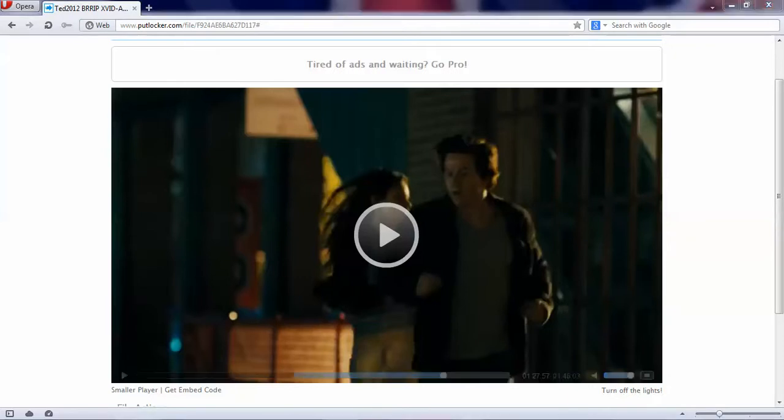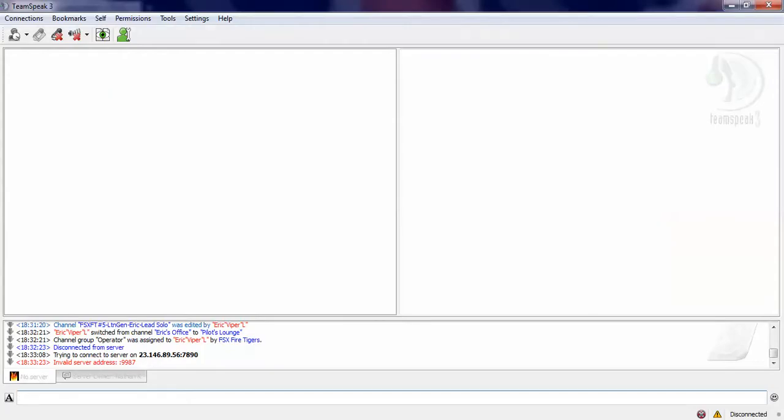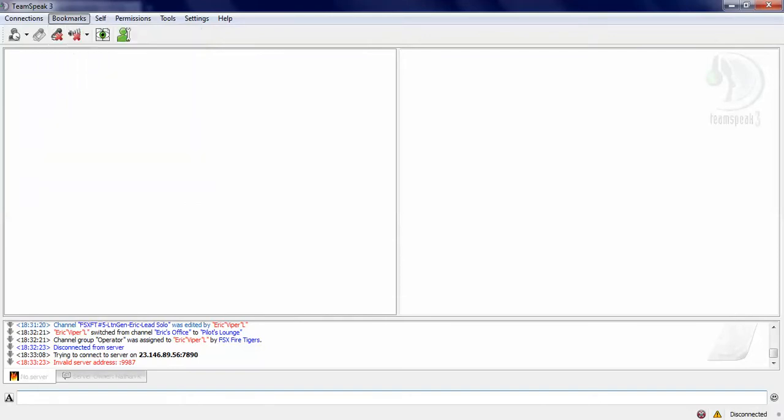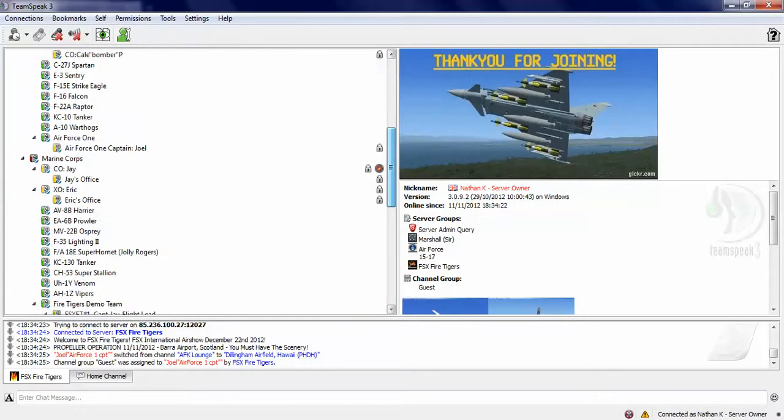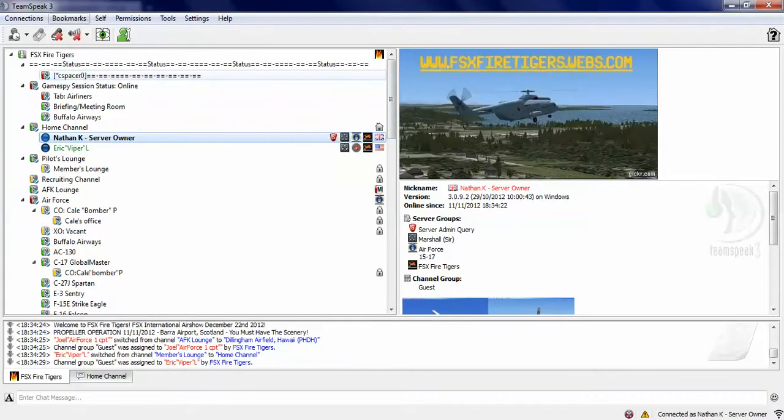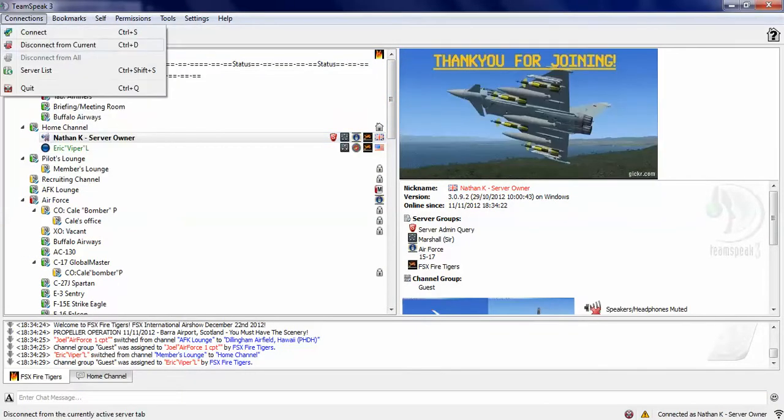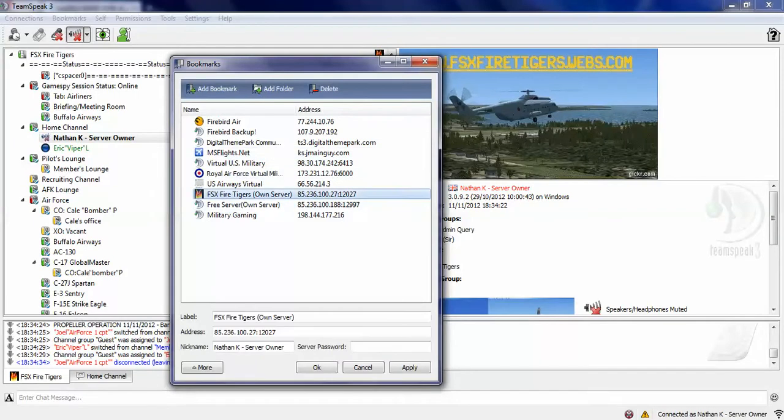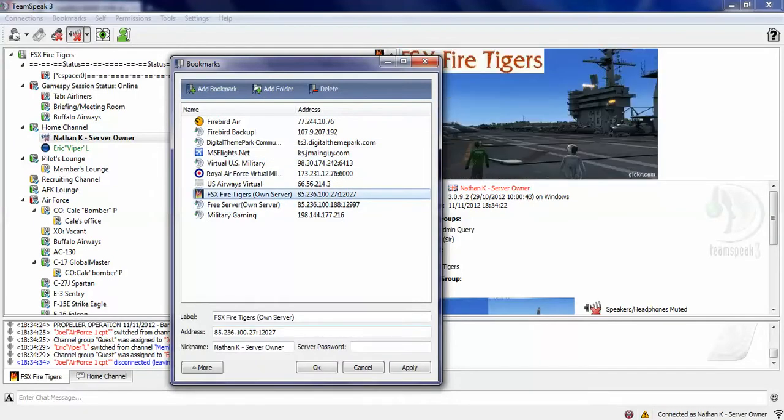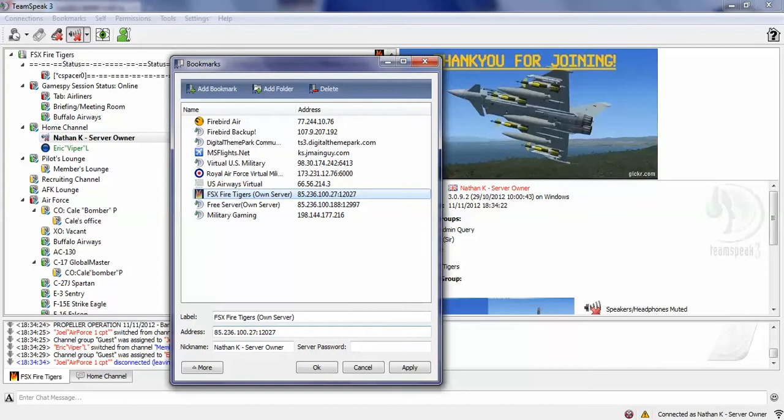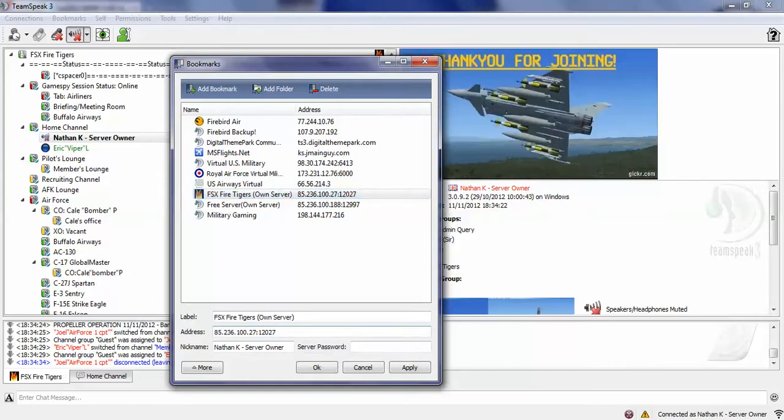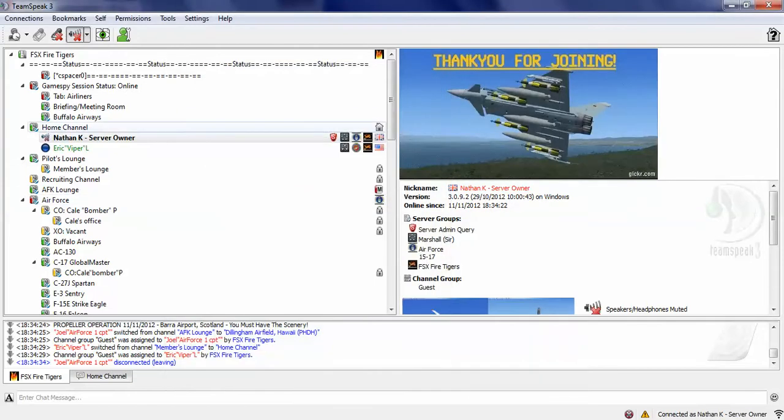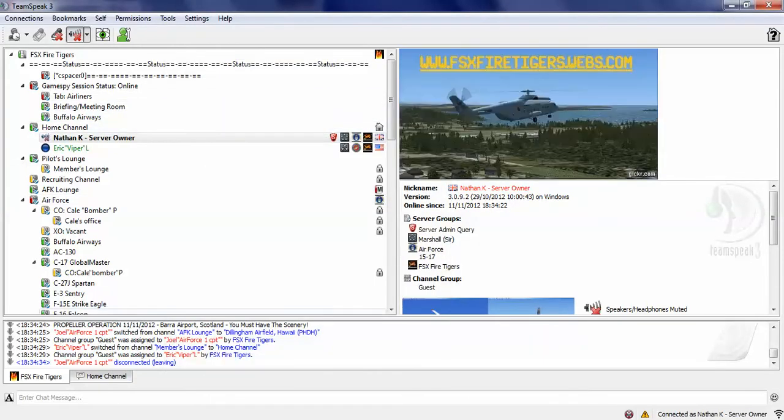Hope this helped you with everything. And as well, advertising FSX Fire Tigers. Us guys here. And here's our IP: 85.236.100.27, and then two dots here, 12027. That's it. Okay? Thank you for listening.